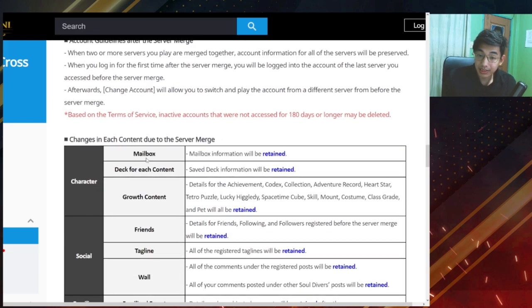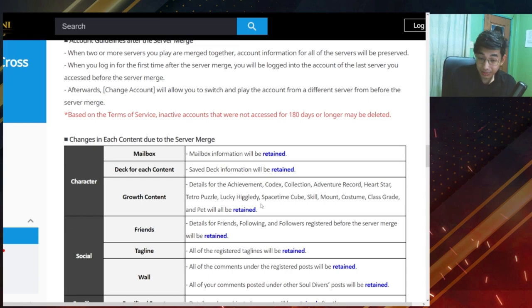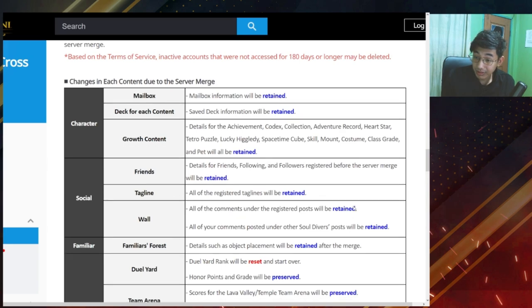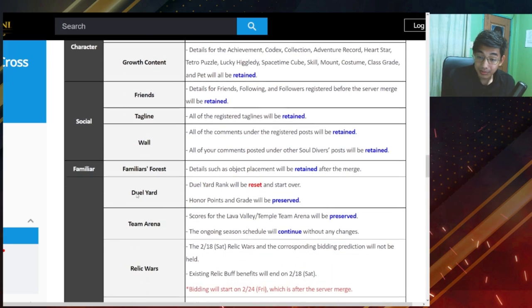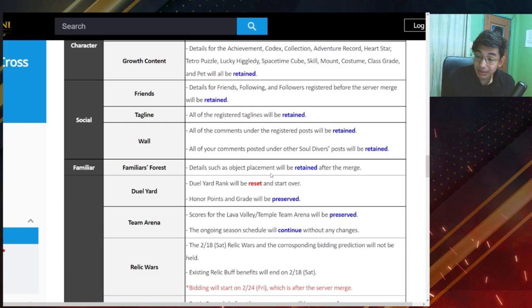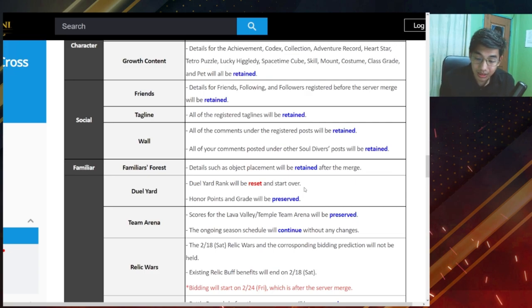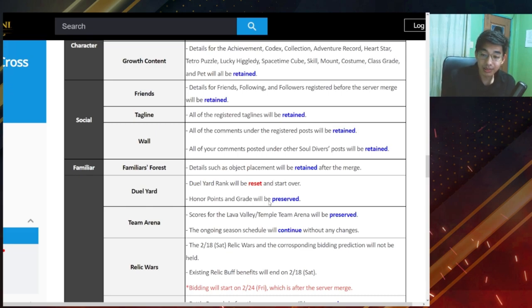Changes in each content due to the server merge. Okay, so for each character, for your mailbox, information will be retained. Deck information will be retained, and of course growth content so achievement, codex, collection, et cetera will be retained which is good. Friends list of course will be retained, tagline will be retained, wall information will be retained. Familiar forest details such as object placement will be retained. Dual yard will be reset and start over. This one, there's no issue with this one getting reset. Honor points and grade will be preserved.